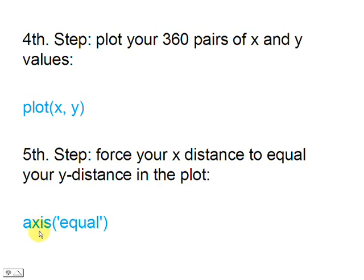The fourth step is to use the built-in function plot in MATLAB to draw our x and y values. And the last step is just to make sure that the horizontal and vertical values in the plot have the same size.